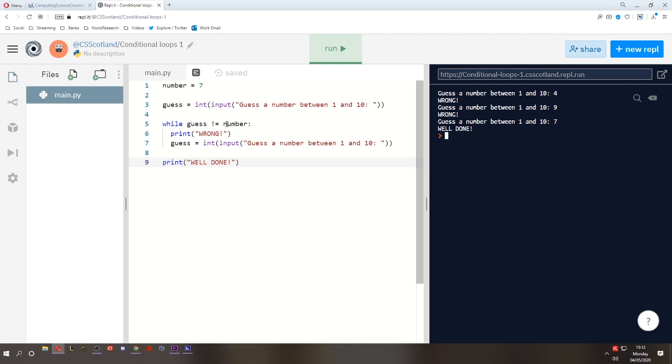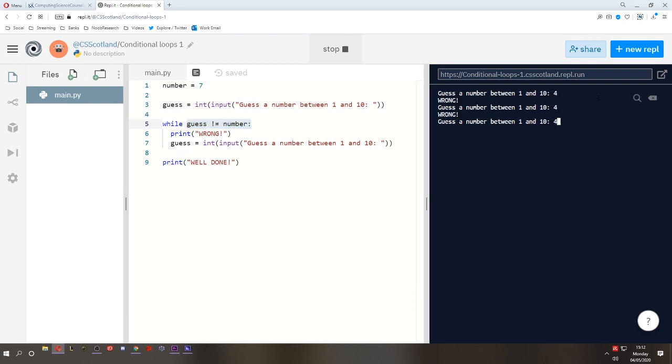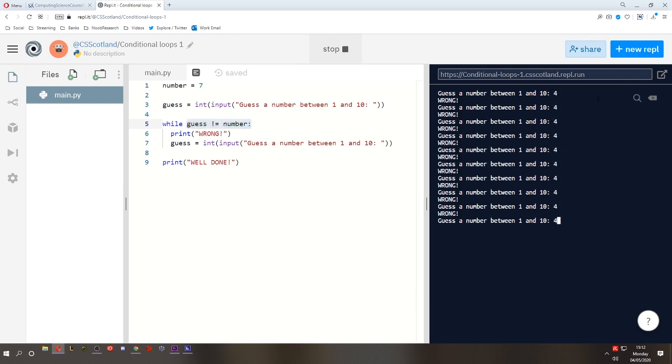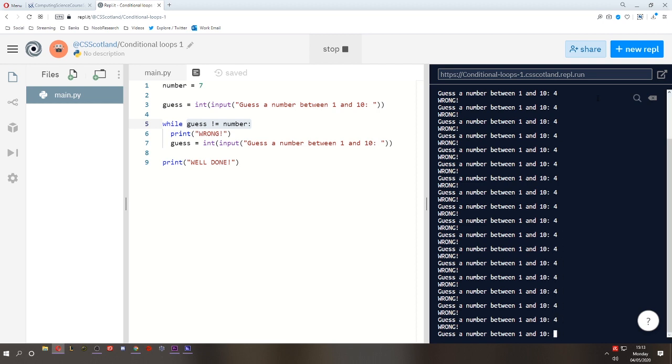And the thing about while loops is they will run and repeat infinitely while this condition is true. Don't believe me? Give it a try. This is going to get boring. Alright, I think you believe me. When I get it right, boom. Nailed it.